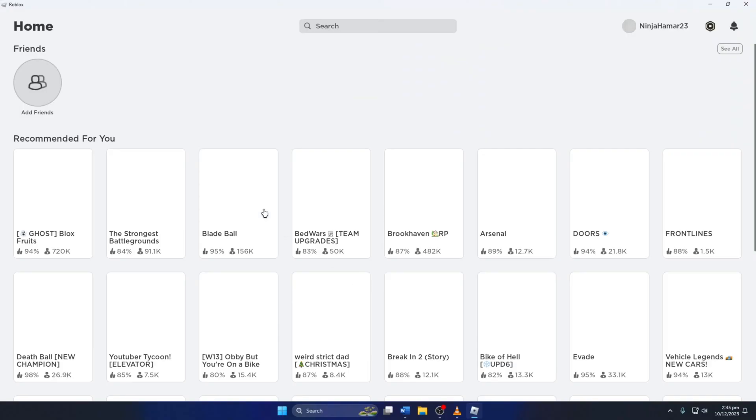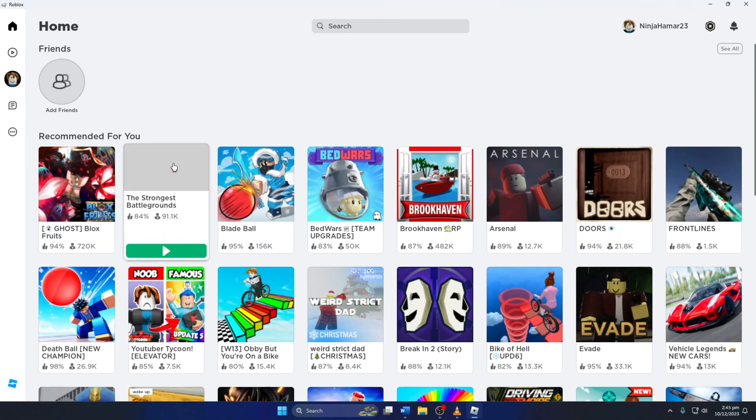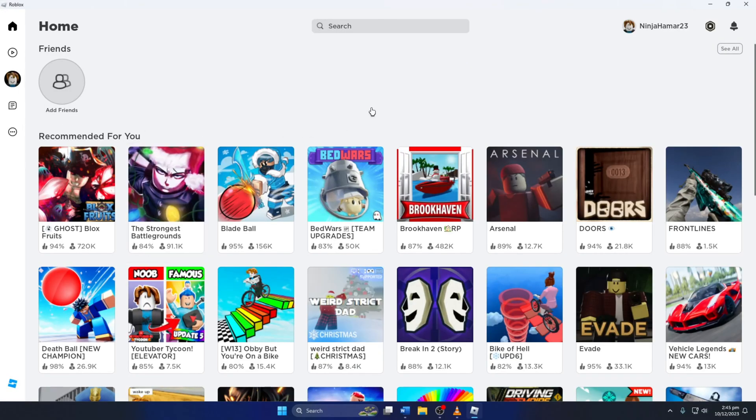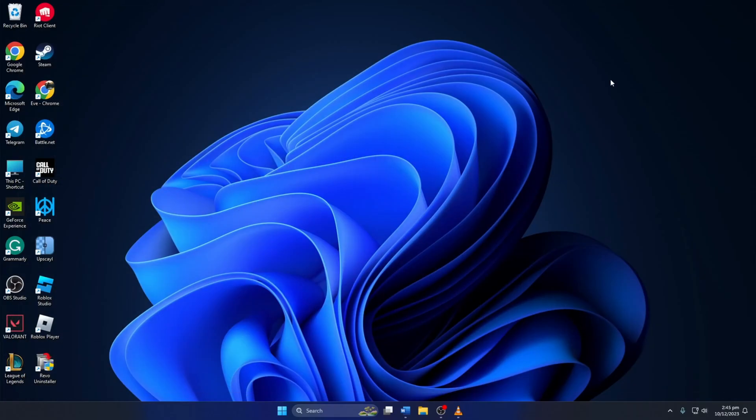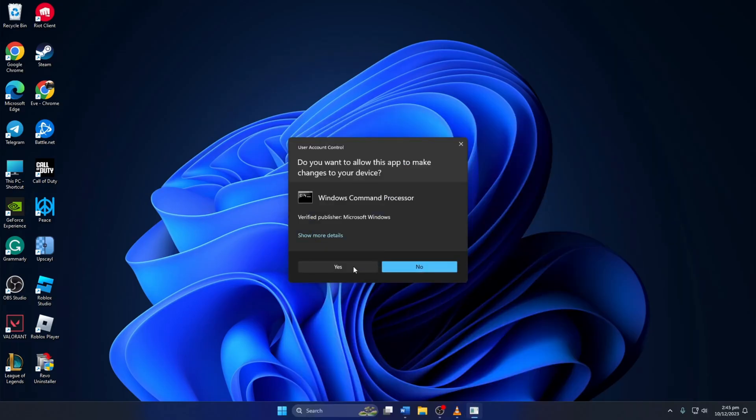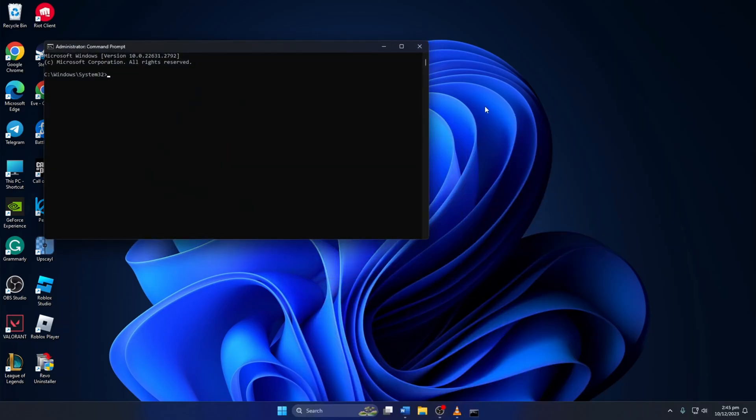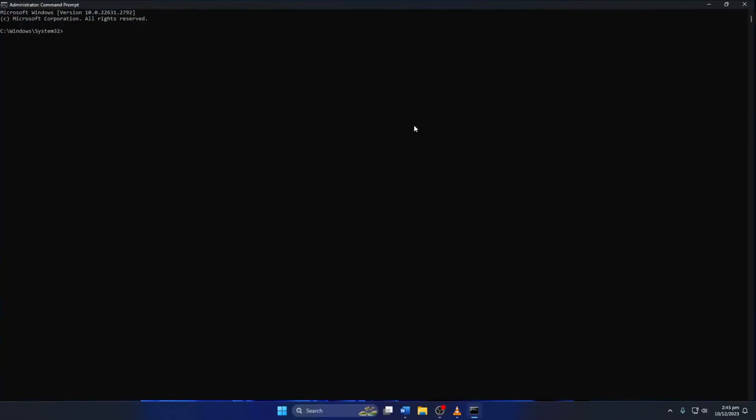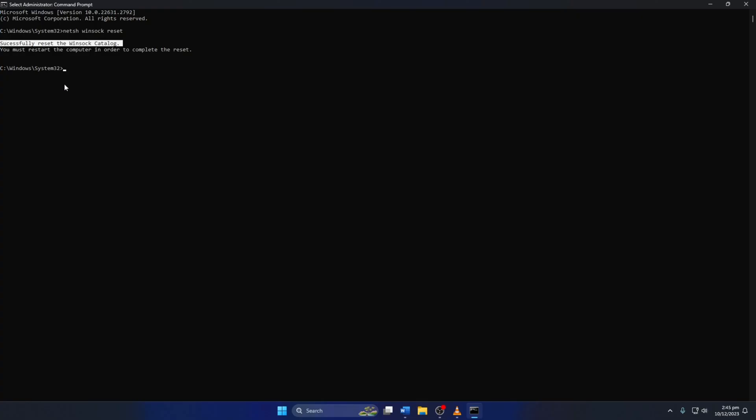Solution 2. If the error is still popping up, reset your network configuration settings. To do this, first type CMD in the search bar here. Then, right-click on Command Prompt and select Run as Administrator. Now, type NetSH Winsock Reset, then hit Enter. This will reset the Winsock catalog.